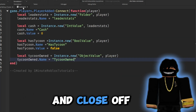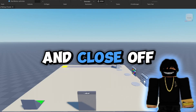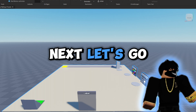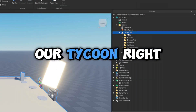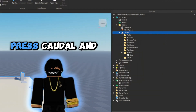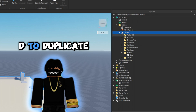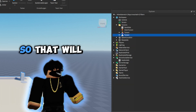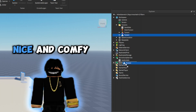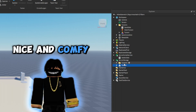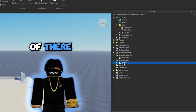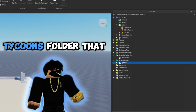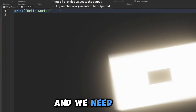Let's close off the core script and leader stats script for now. Next, grab our tycoon, press Ctrl+D to duplicate it, and move it over to ServerStorage so that it keeps our tycoon safe in there. Then let's open up our SaveData script inside of our tycoons folder and get a few variables going.